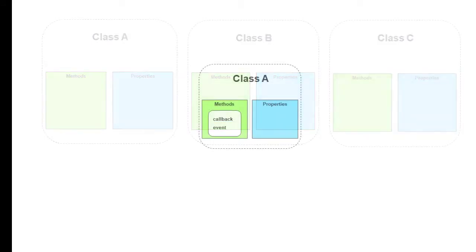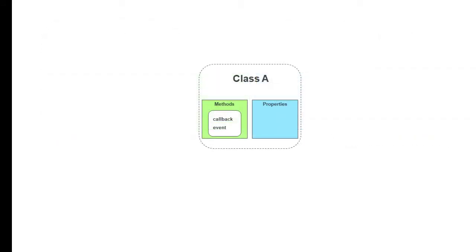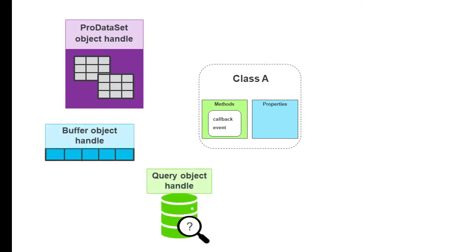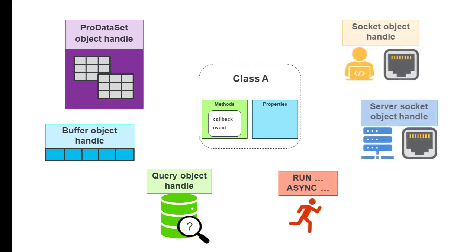You can already use methods for callback events for other built-in ABL object handles, such as datasets, buffers, and queries. We added to this list and now methods can also be used for callback events for the Run statement and socket programming.